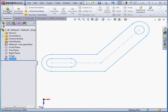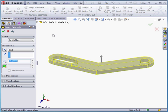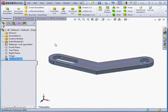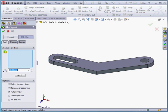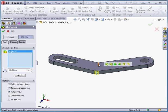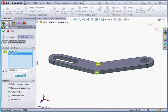Activate the extruded boss command. Depth will be 10 millimeters. Let's accept. Now let's apply some fillets — activate the fillet command. A 10 millimeter radius is fine. Select this edge and this edge. Click apply.